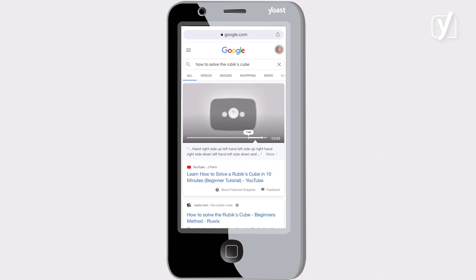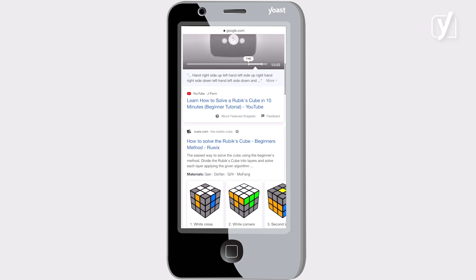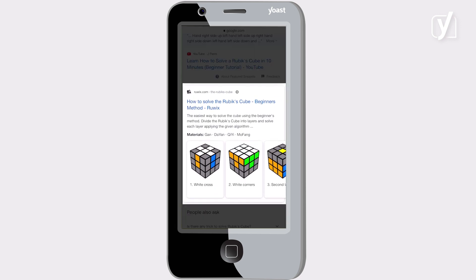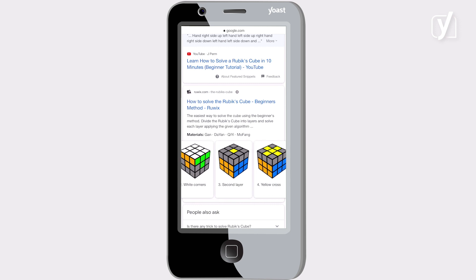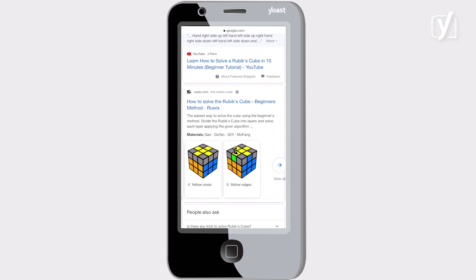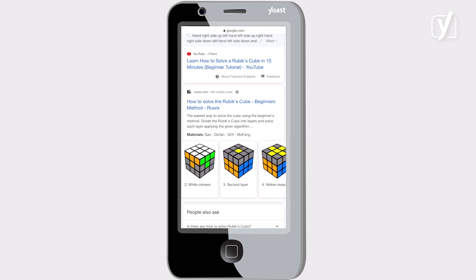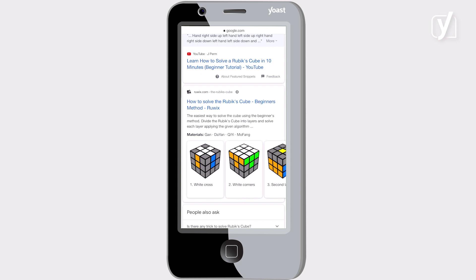Let's start this video by taking a look at the Google search results. Let's search for how to solve the Rubik's Cube. See this result at the top? It shows exactly which steps you need to take to solve a Rubik's Cube with clear big images supporting each step. You can swipe to see all the steps.